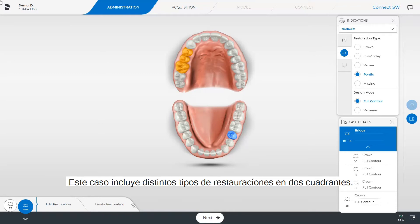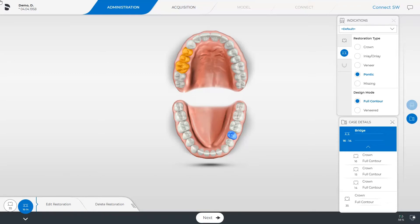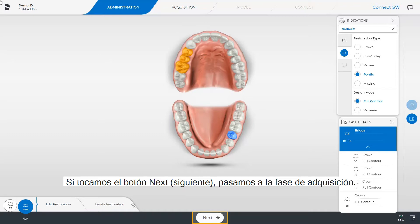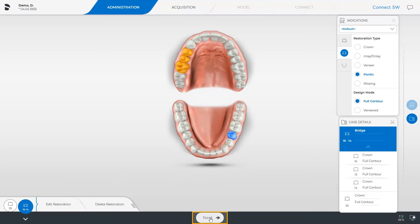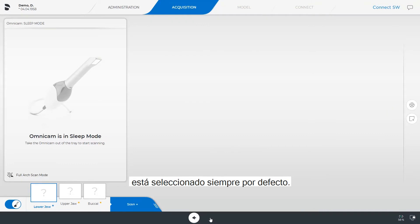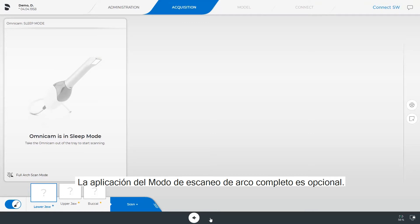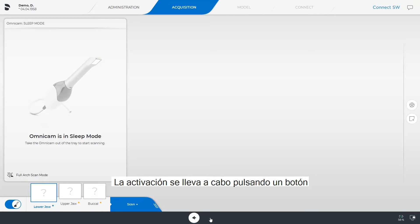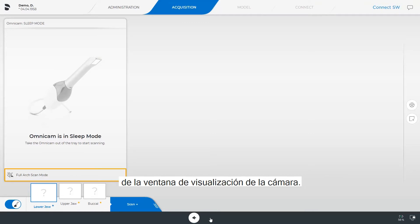Our case covers different types of restorations in two quadrants. By tapping Next we get to the acquisition phase. In the acquisition phase the standard scan mode is always selected by default.